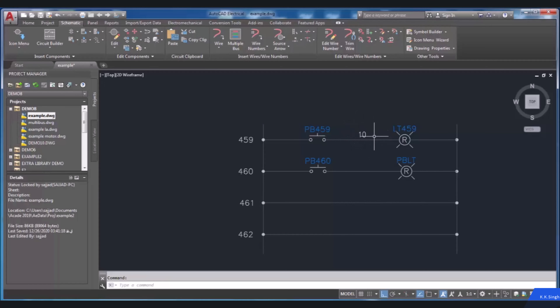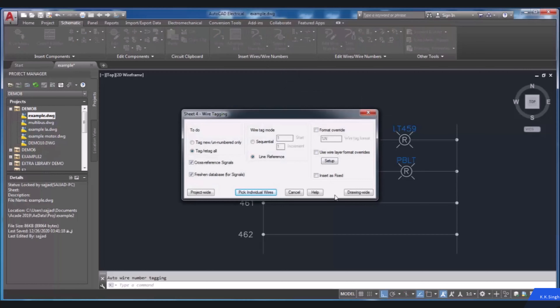Another selection is Drawing Wide. This button can be used when you need to designate wire numbers or also update them in the active drawing.